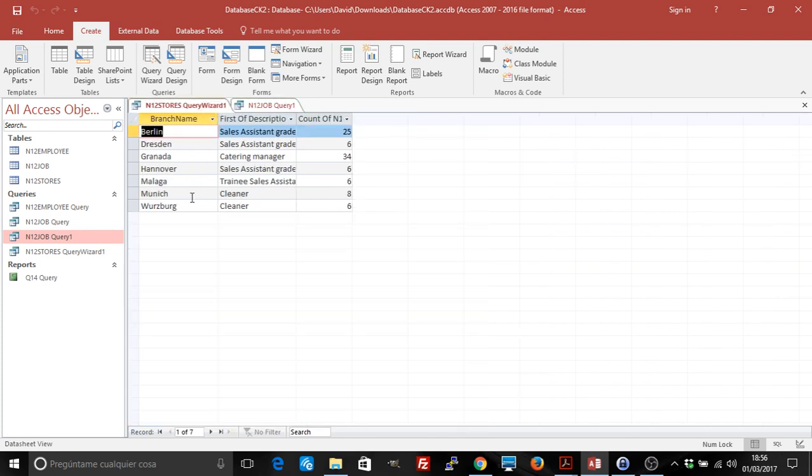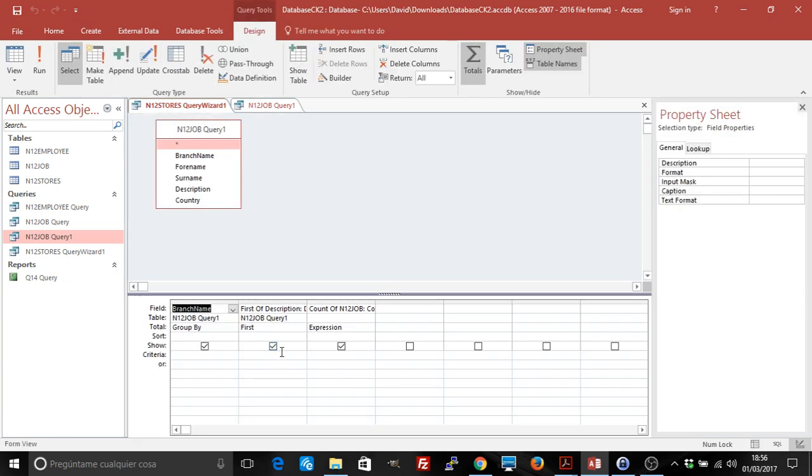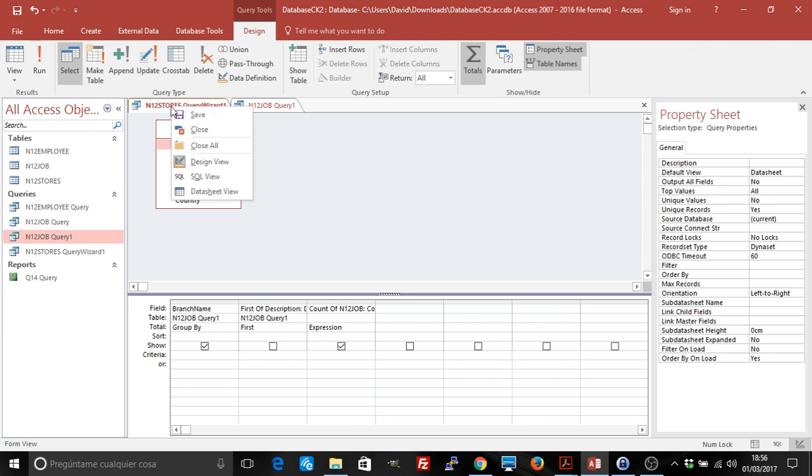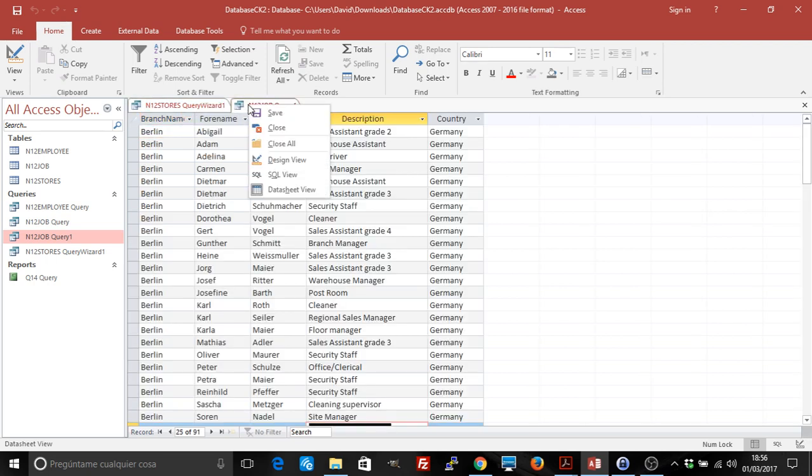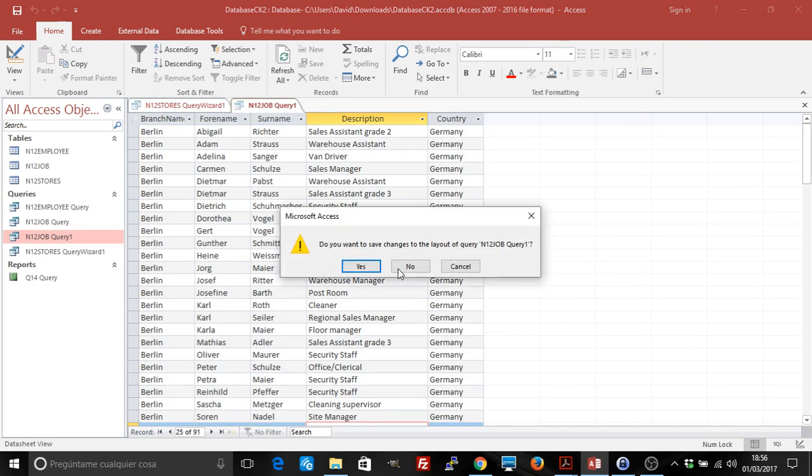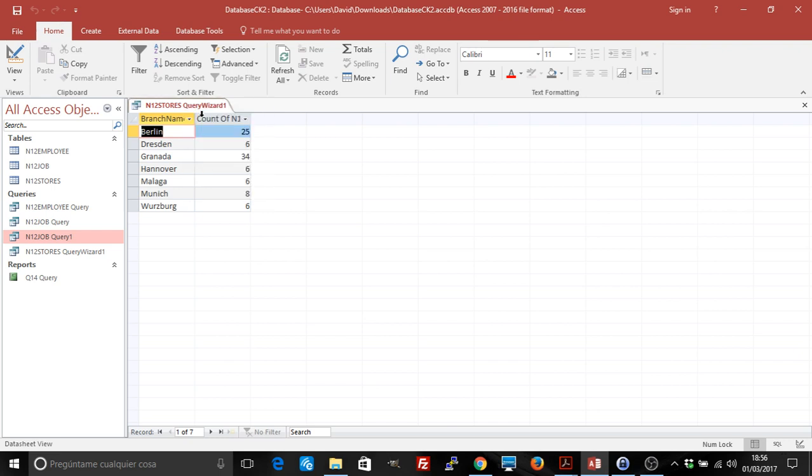Now it has the counting. If we don't want this column, we can go to the Design View, change and hide that column, and then we have what we want. I'm going to save this so that we see that with the wizard we get these results. Let's just leave it open so we can check it with the next one.